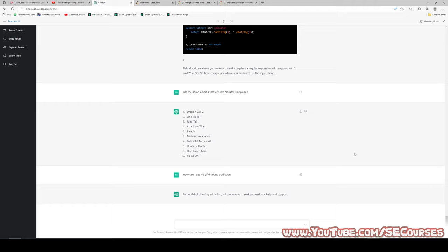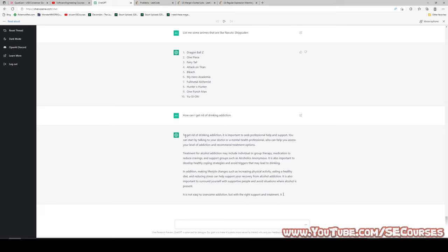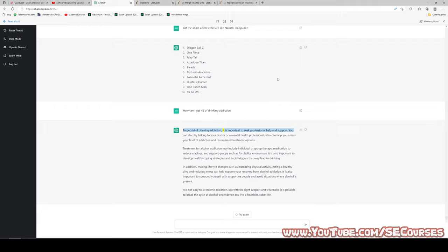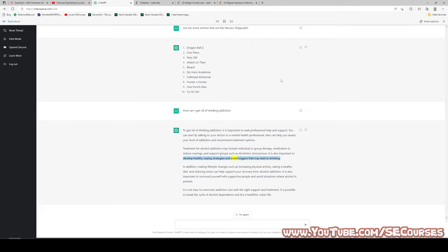How can I get rid of drinking addiction? To get rid of drinking addiction, it is important to seek professional help and support. Start by talking to your doctor or a mental health professional, who can help you assess your level of addiction and recommend treatment options. Treatment may include individual or group therapy, medication to reduce cravings, and support groups such as Alcoholics Anonymous. It is also important to develop healthy coping strategies and avoid triggers that may lead to drinking.